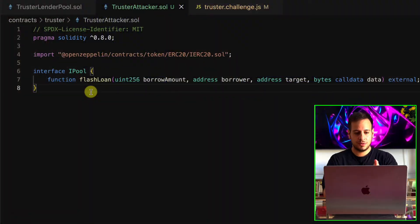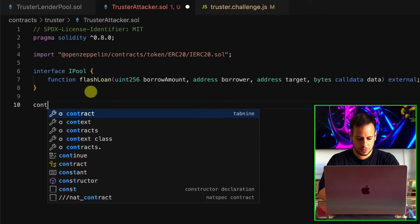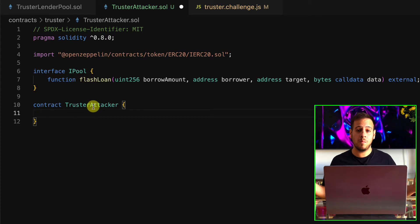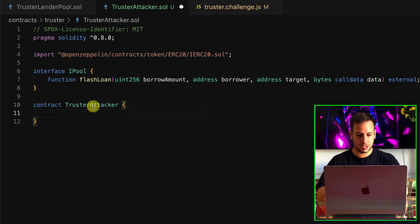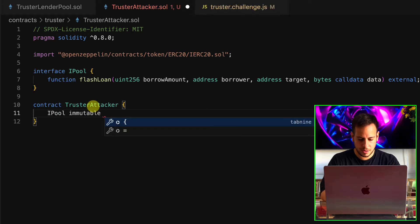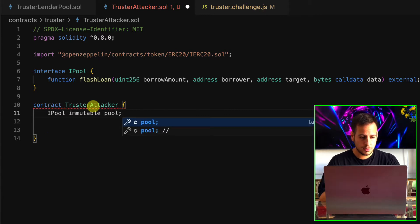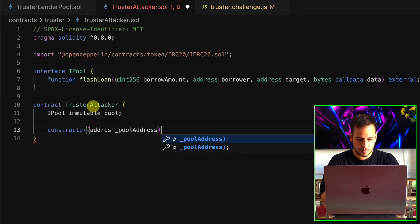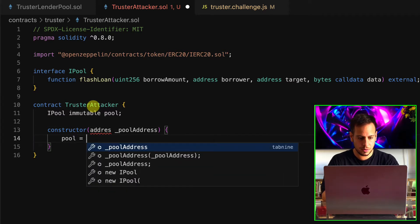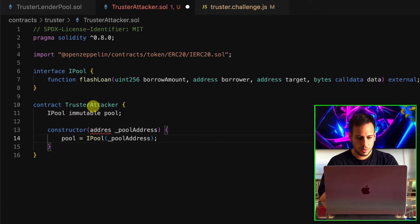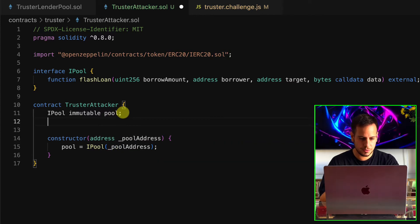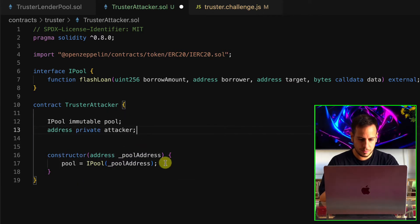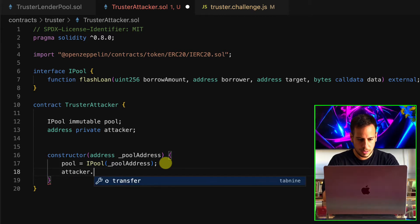Now that we have the interface defined, we start writing the contract TrusterAttacker. We define an immutable iPool variable called pool and an immutable IERC20 variable called token. We also define a private address variable called attacker. In the constructor we receive the pool address and token address as parameters, setting pool to iPool(poolAddress), token to IERC20(tokenAddress), and attacker to msg.sender.